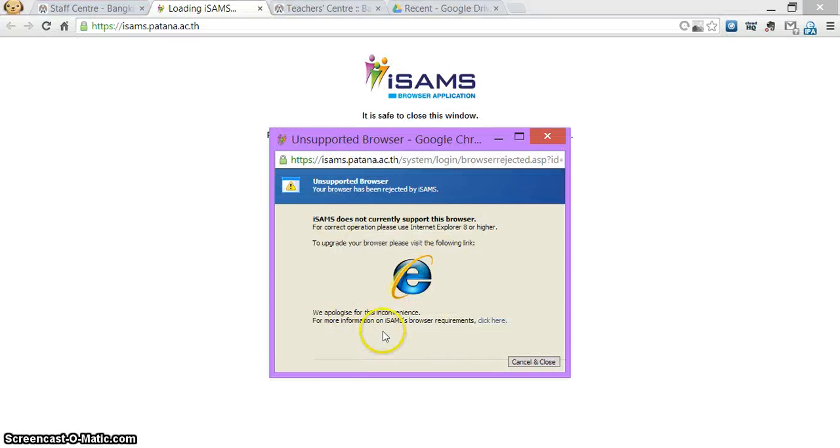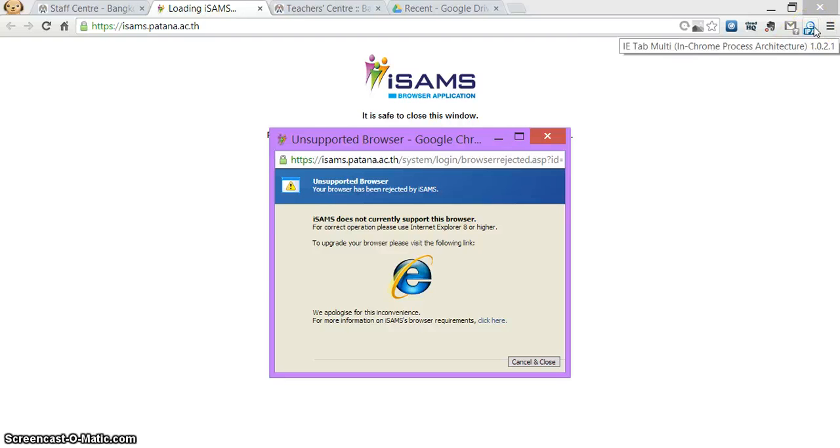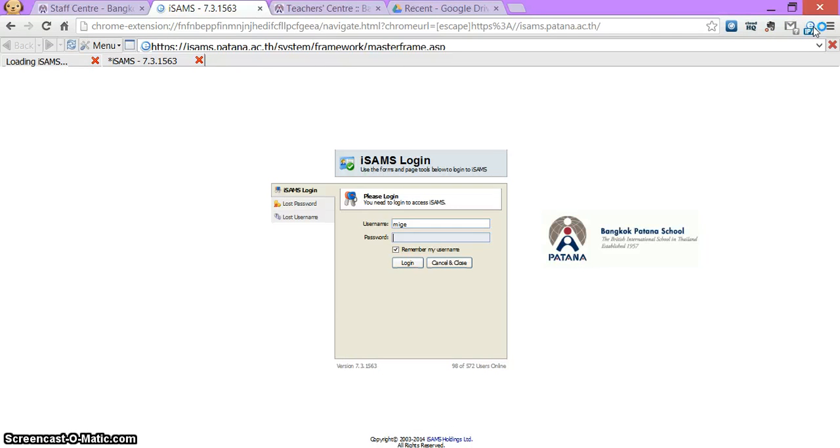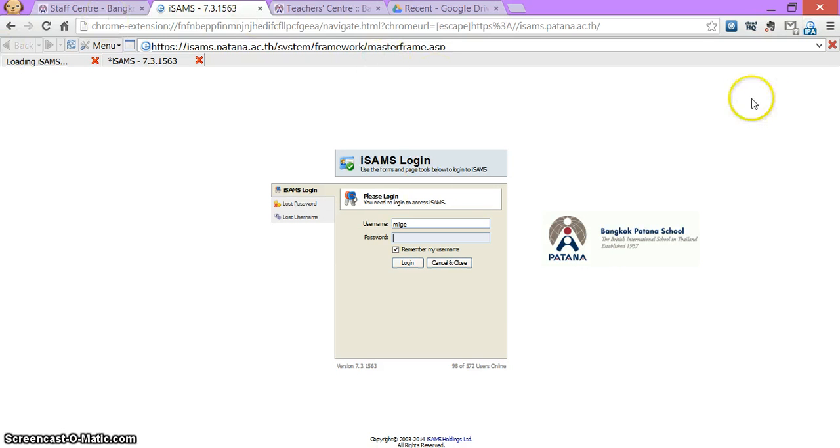It'll tell me that it doesn't support it. So I go over to the tab. Here it is. IE tab multi. I click on that. It will open up the frame within there. And from here, I now want to set this so it opens up each time when I open my browser.